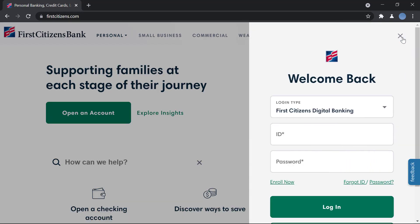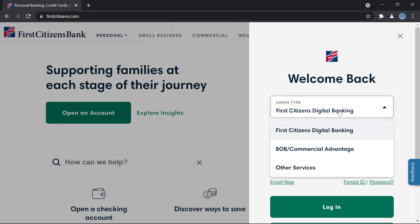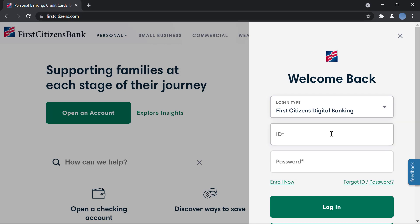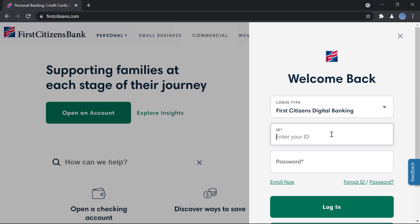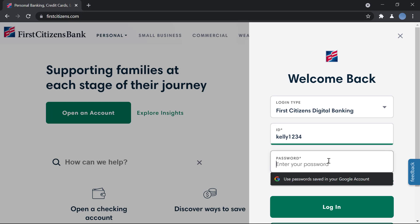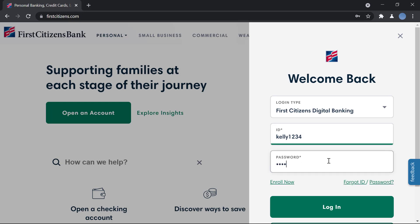Click on login. Here you will choose your login type — since it's First Citizens Digital Banking, you will choose that. Then you will enter your ID and your password.